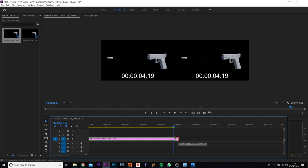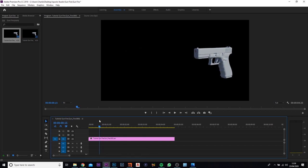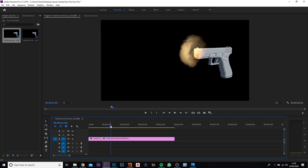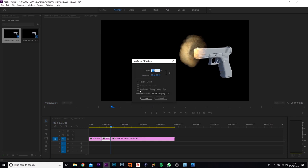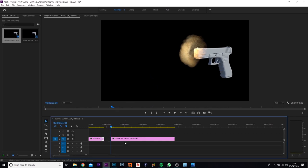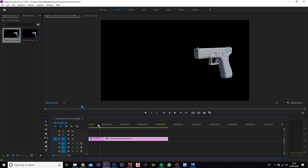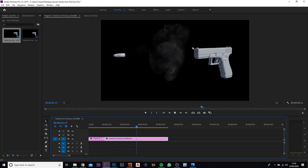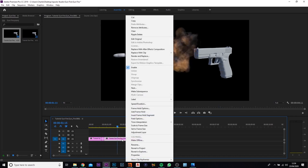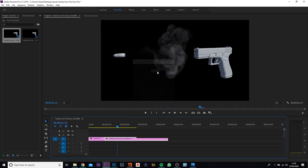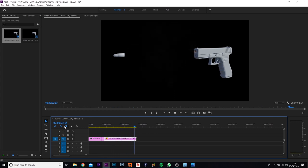We're going to clip and speed up parts of the footage. Move to where the explosion starts and press C to cut. Trim just before the bullet comes out. Right-click the first clip, go to Speed and Duration, and set it to 300% to speed it up. For the smoke portion, right-click, go to Speed and Duration again, and set it to 200%. Playing it back now looks much better.